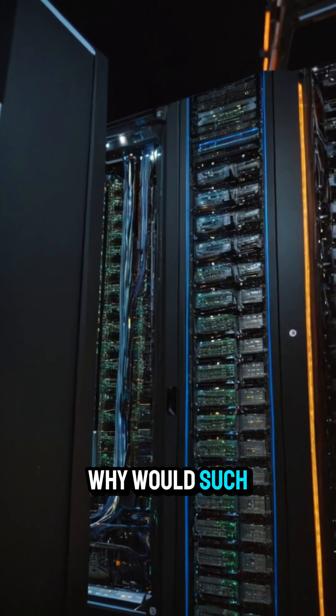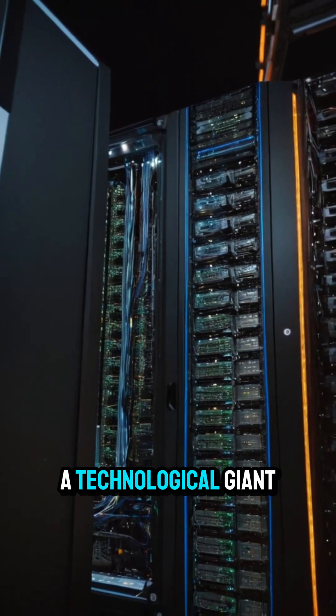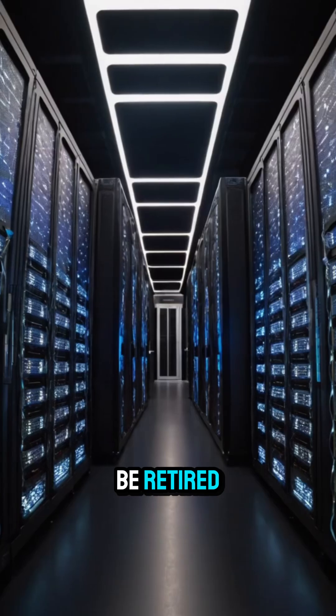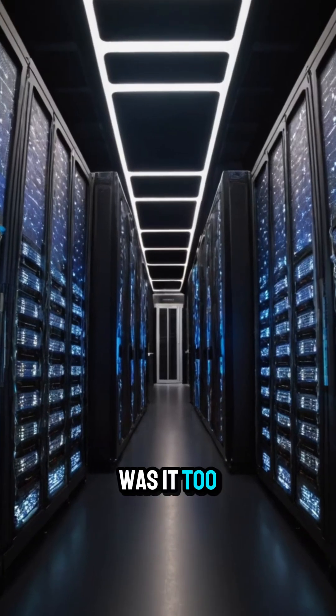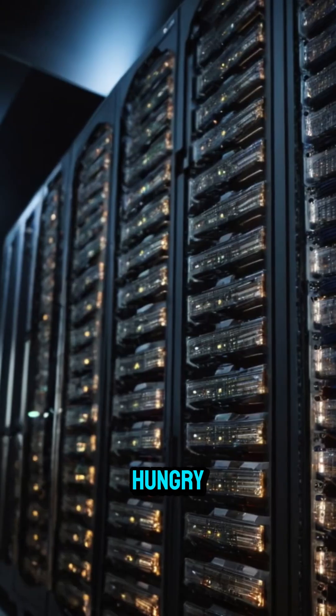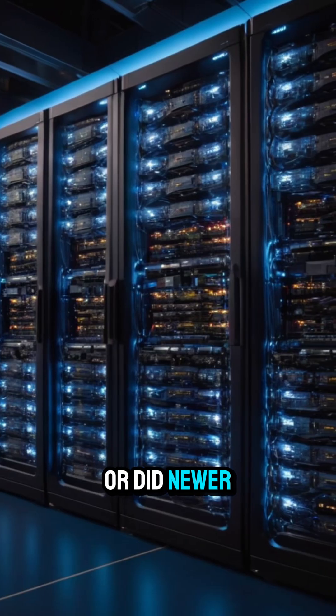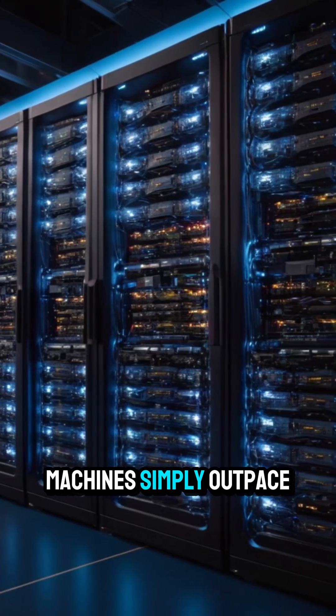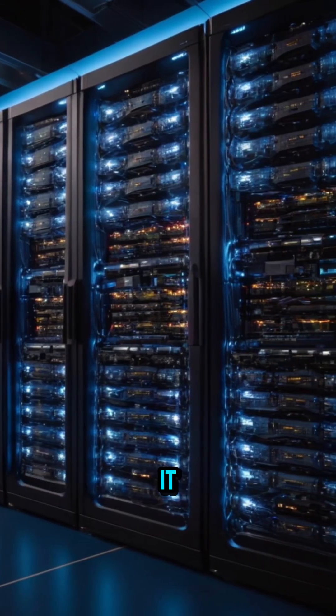Why would such a technological giant be retired? Was it too costly? Too energy-hungry? Or did newer machines simply outpace it?